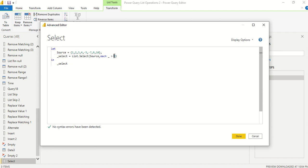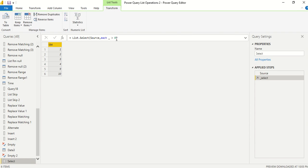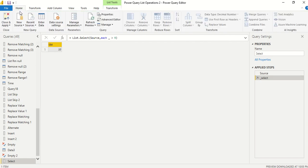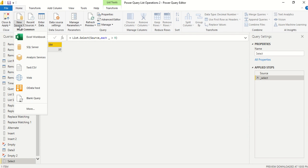For example, I can change the condition to: each _ greater than 0, so only positive numbers come through. Or, if you're on the last step, you can edit the condition inline — let's say greater than 9, and we'll get only one element.